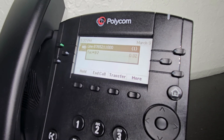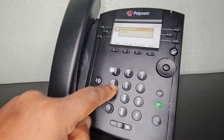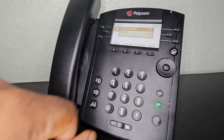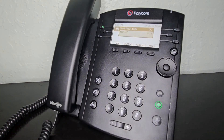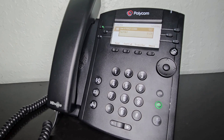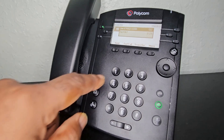For advanced options, press five. To record a greeting, press one. To choose a greeting, press two.